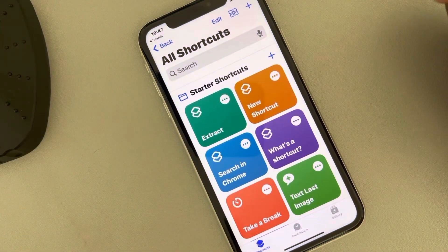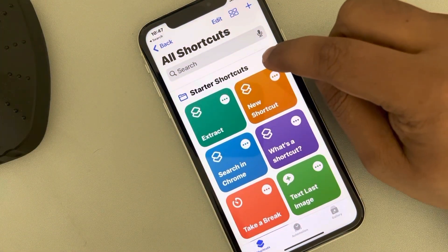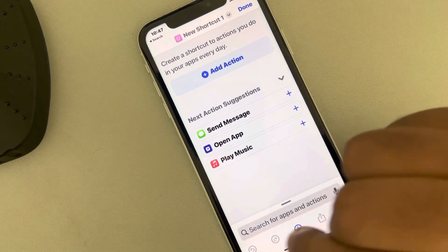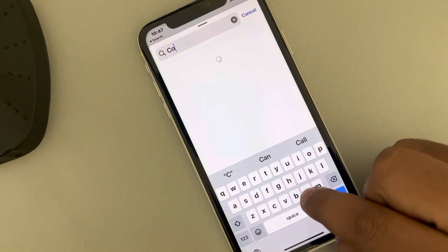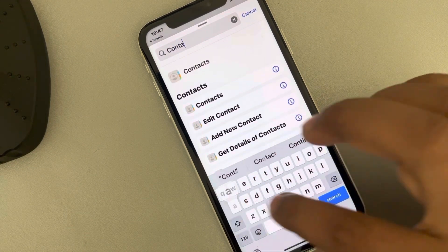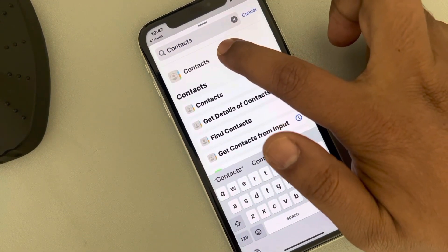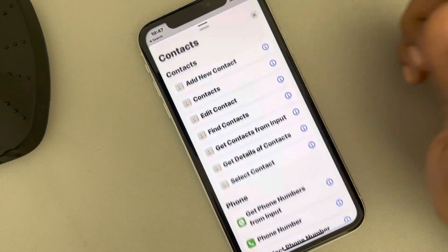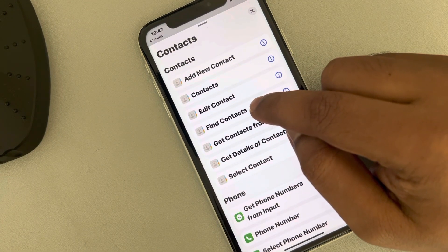Now tap the plus icon, then search in the search box below. Type 'contacts', tap on Contacts, and then tap on 'Find Contacts'.